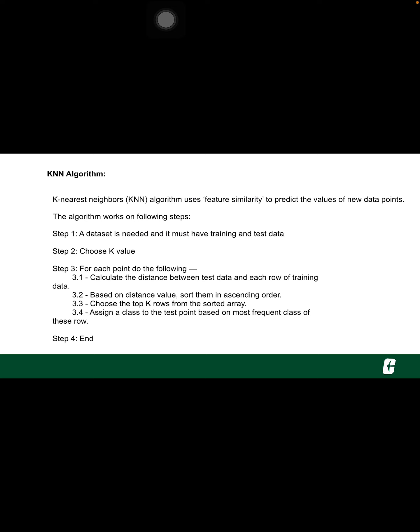For implementing any algorithm, we need a dataset. So during the first step of KNN, we must load the training as well as test data. Next, we need to choose the value of K, that is nearest data points.